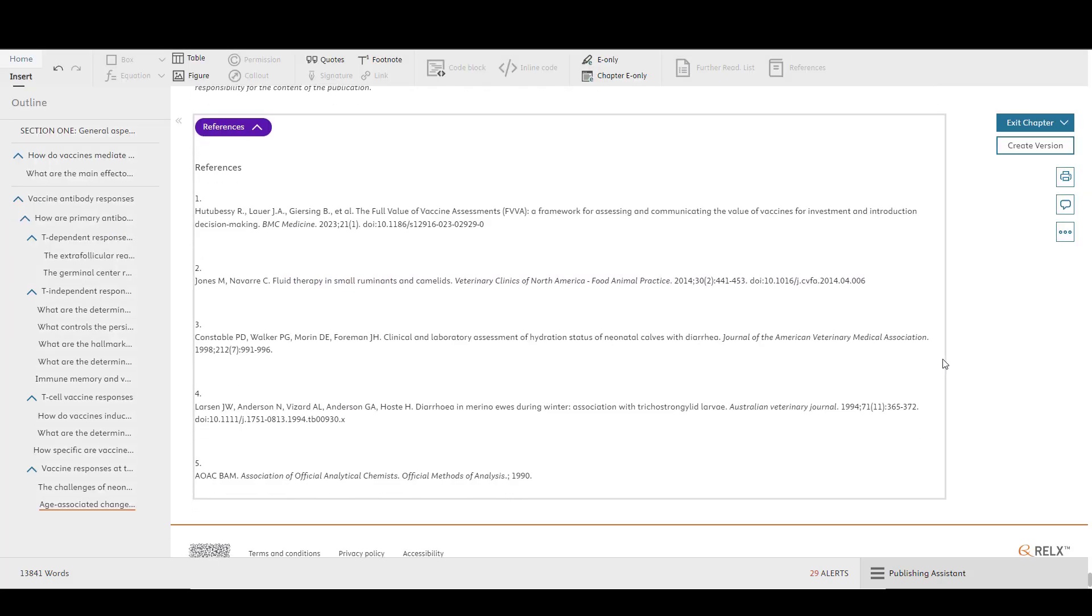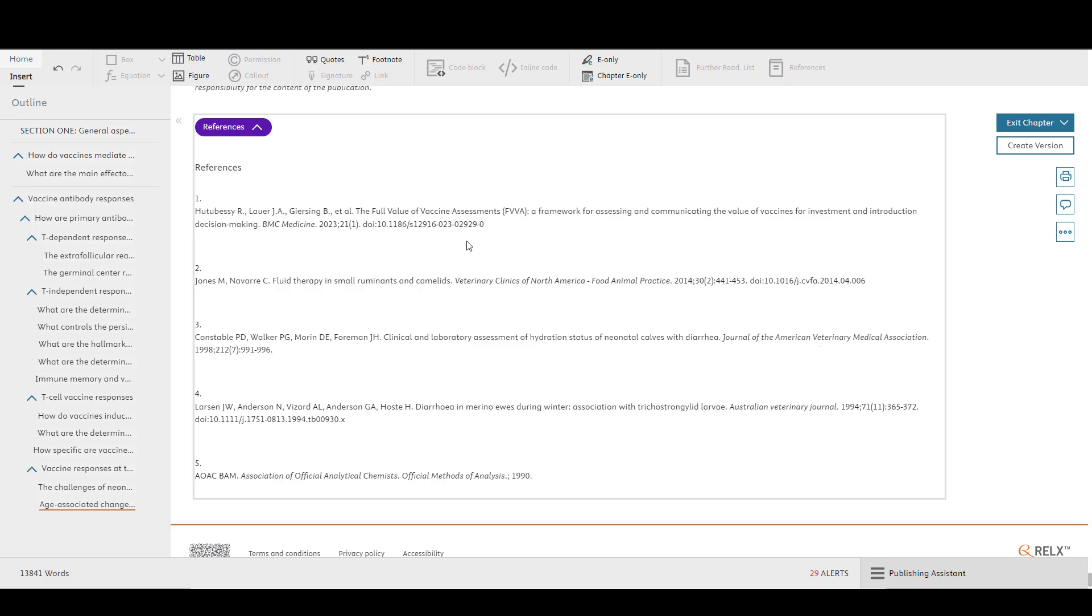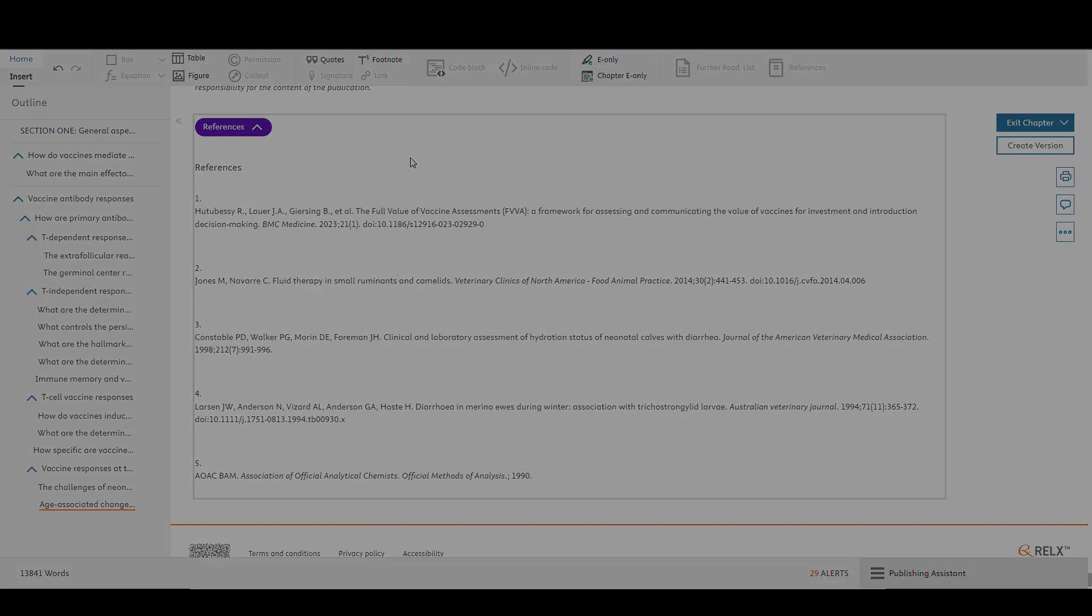In this section, I'll also cover other common queries related to importing references to ELSO. If you notice your references did not import, here are some common items to check before reimporting. Confirm your reference section is labeled References, Resources, or Bibliography so ELSO can identify this section and pull in the correct information.